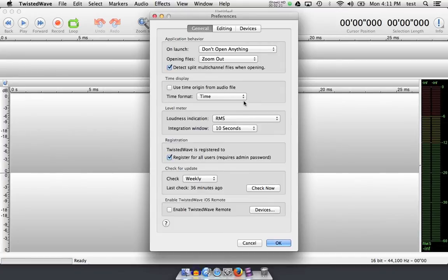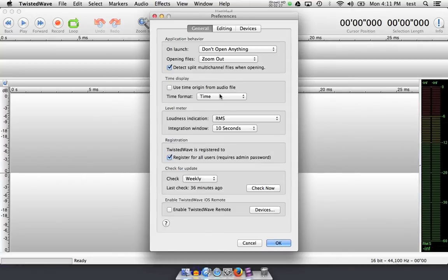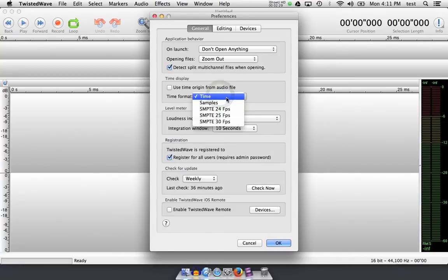The time format that you're looking at here, which is indicated by the meter ruler up here, is based on what you choose here. Time is usually what we're looking at, so that works. However, if you're working in samples for very fine editing or in film or TV,